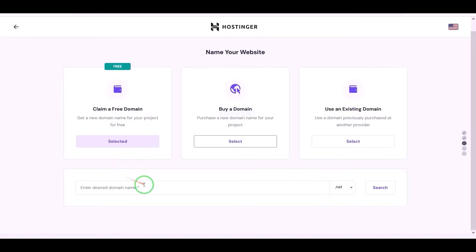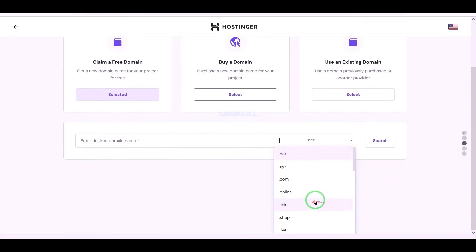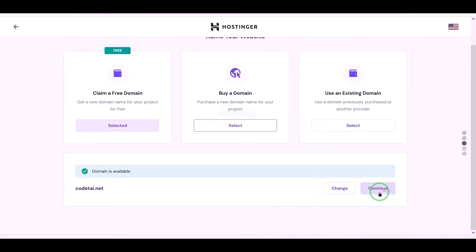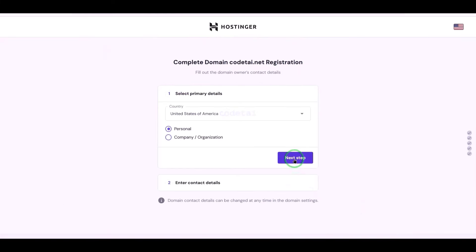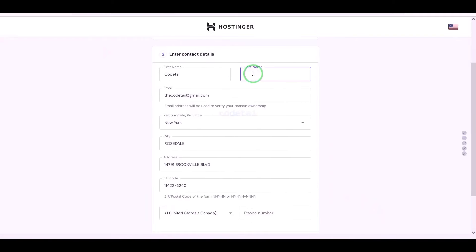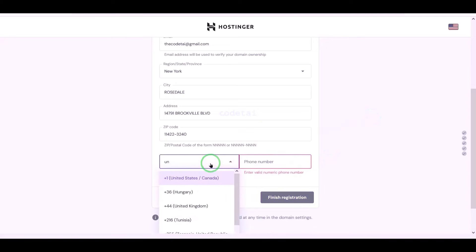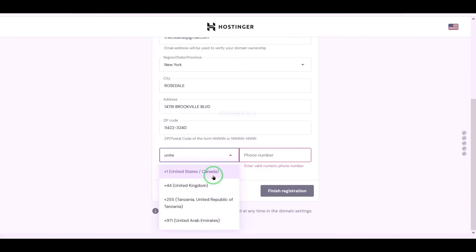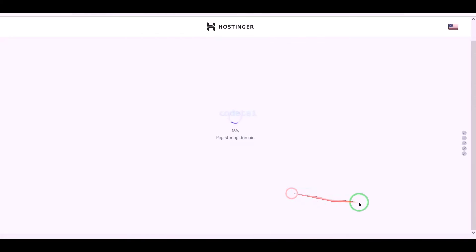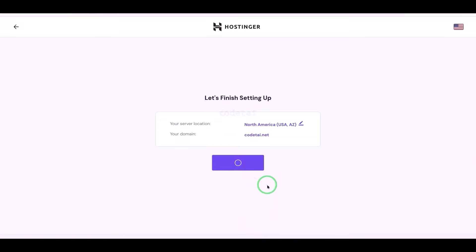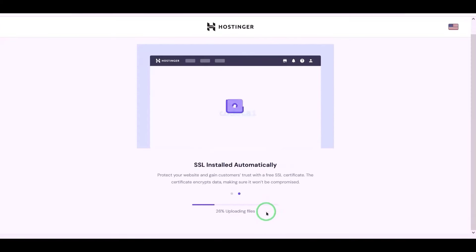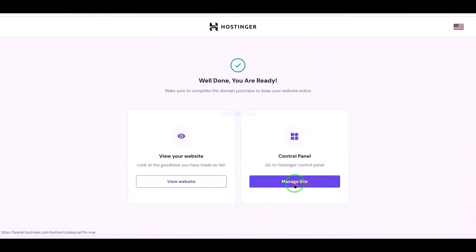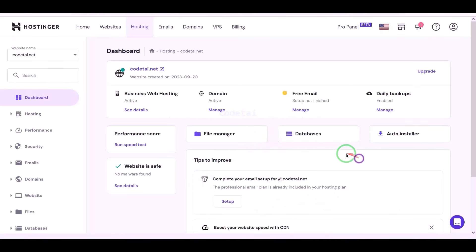We can now choose a domain for free. I will choose a domain of my choice absolutely free, then click on the continue button to go to the next step. We need to submit the domain address information here step by step, then click on the finish registration button and click on finish setup. We will now go to the hosting control panel. We have successfully purchased domain hosting from Hostinger.